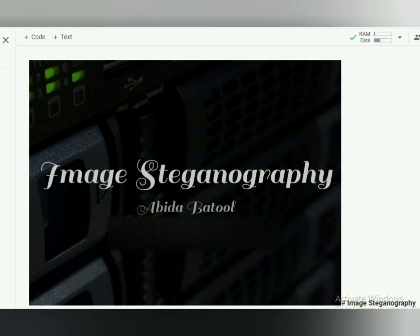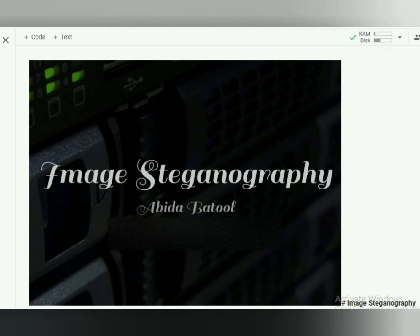In this project, I have merged two types of projects. I have used LSB technique to hide data in image, text in image, and image in image.